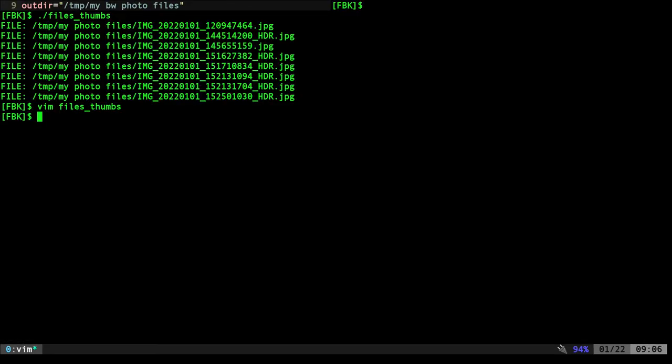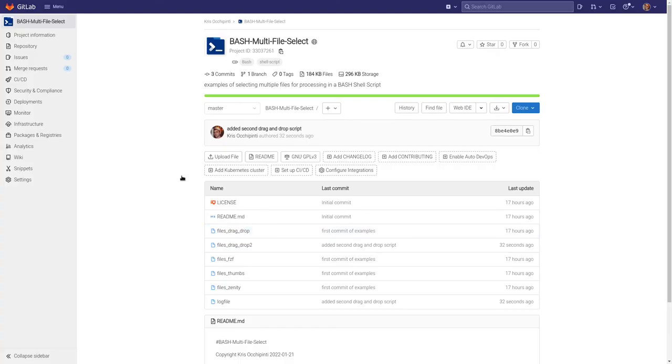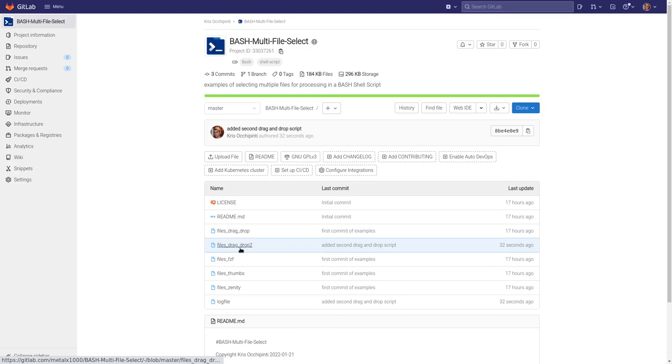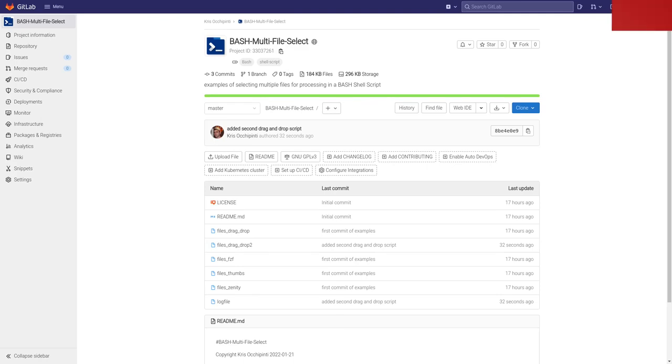So that's a quick look at those first three scripts. In the next two, we'll look more at the drag and drop options that I had there for you. Thanks for watching. Again, if you want to look at these scripts, gitlab.com forward slash metalx1000 bash multifile select. And you can see all these options here. In the next video, we'll look at the drag and drop options. Thanks for watching. And as always, I hope that you have a great day.